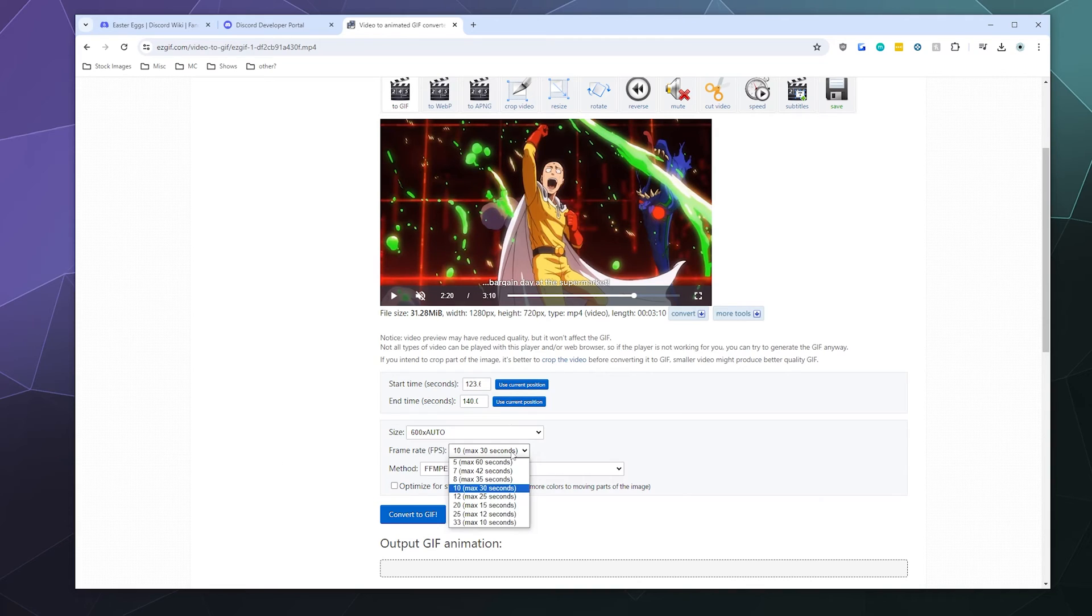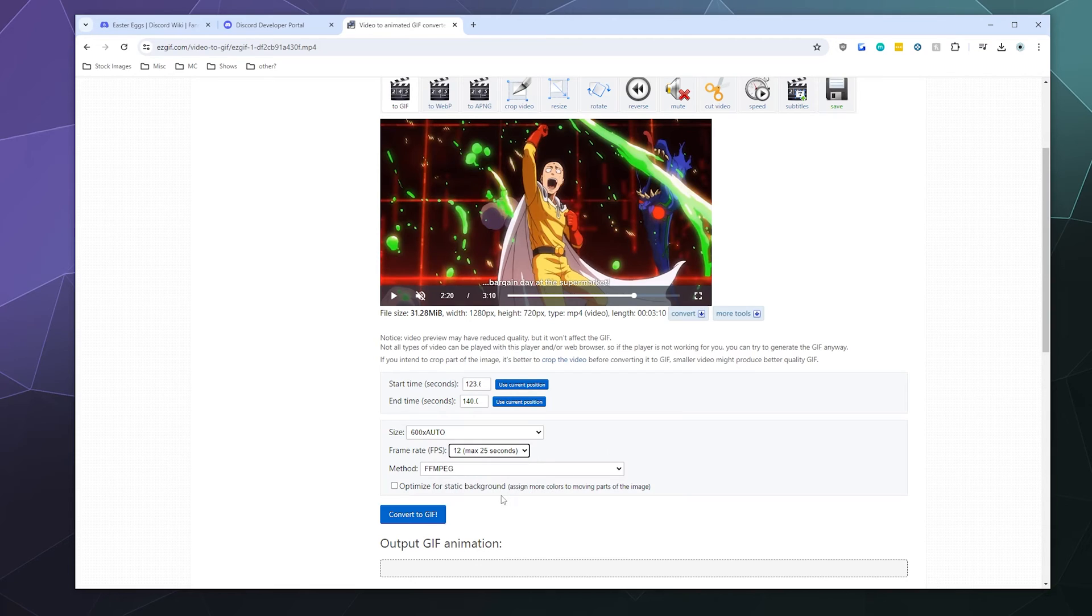And then we want to say how long is this video? So this video is like 25-ish seconds. So 12 frames per second, we can probably get away with.